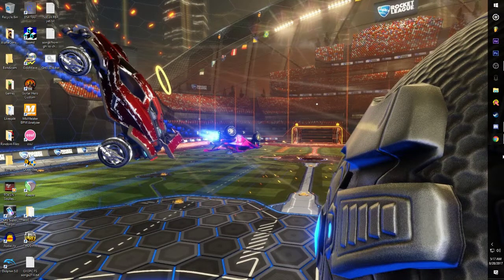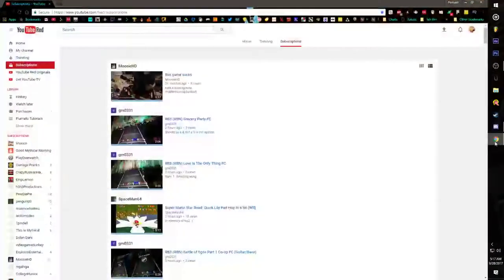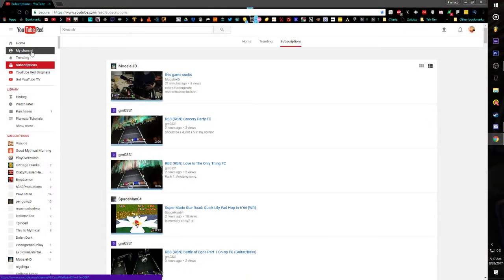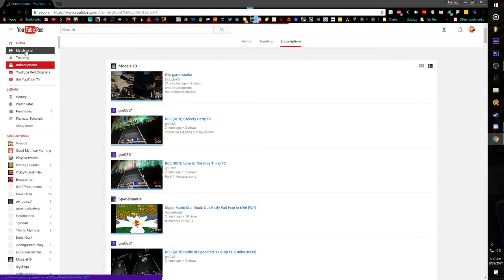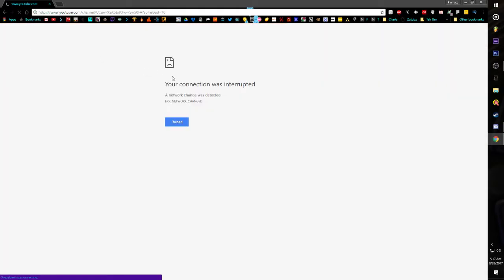Hey guys, I'm just doing a tutorial here. It's how to check your subscriber count on YouTube — you go to my channel from the home page.